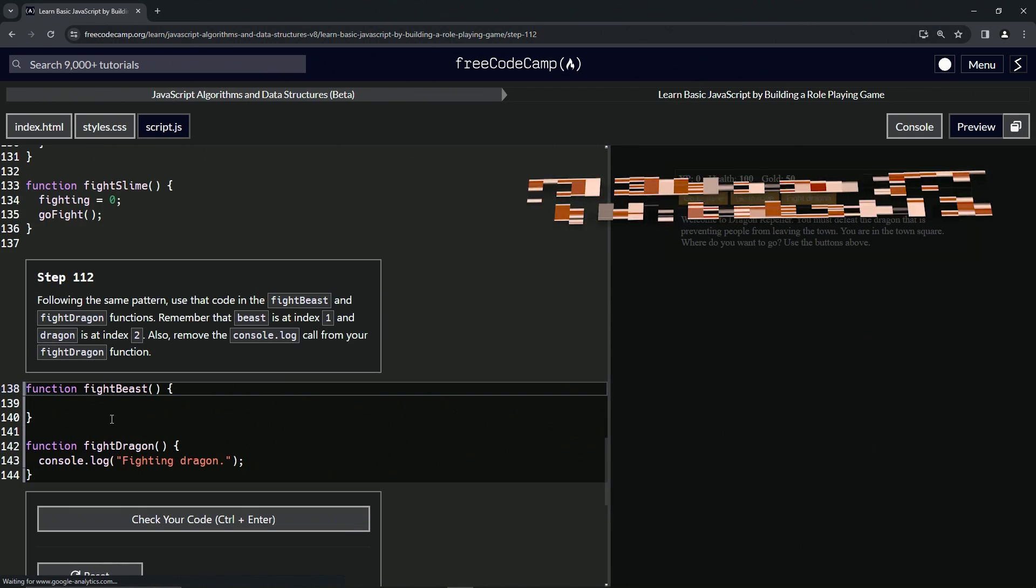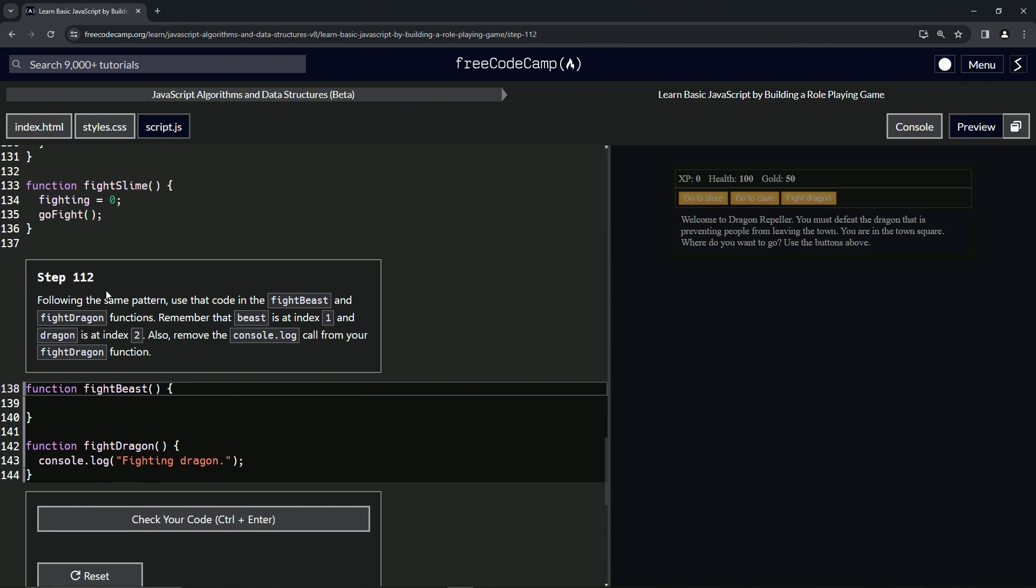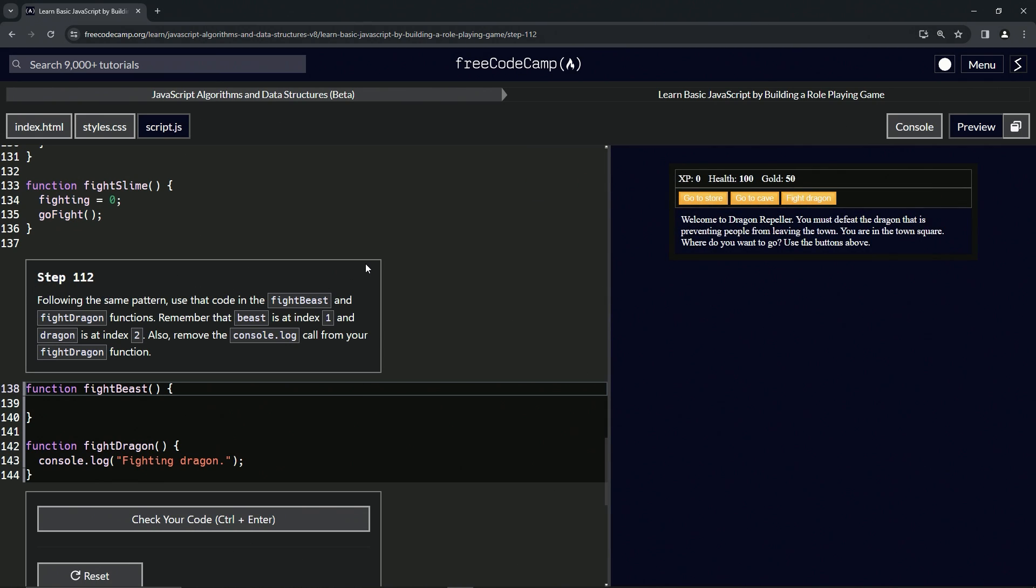Now we're on to step 112 and we'll see you next time.